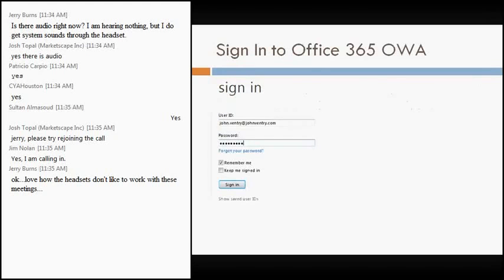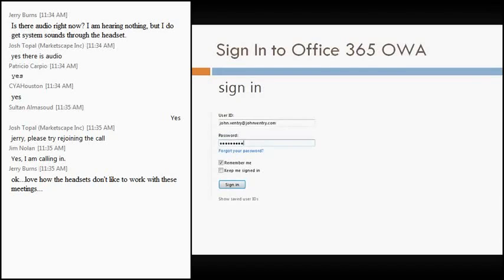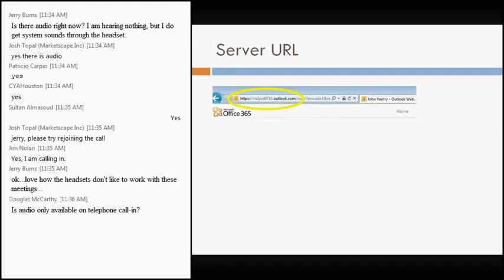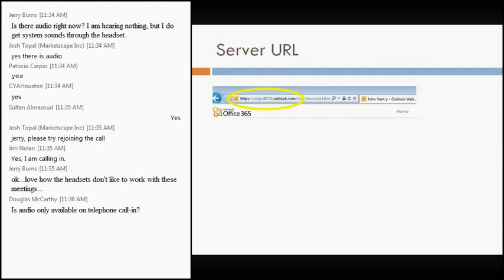The first step in configuring any Android device to save ourselves some headache down the road is to actually log into Office 365 Outlook Web App first. Because there's some information that we're going to need that will make our life much easier down the road. So the very first step is I just sign into my Outlook Web App. And at the very top of my Outlook Web App, there's a URL there, a server name. So in this case, it's SN2PRD0710.outlook.com. Yours may be the same, yours may be different. But the very first step is to actually go through and record this URL. Either write it down on a piece of paper or copy and paste it. This will be necessary down the road and will save some headache.